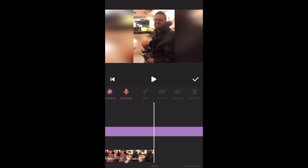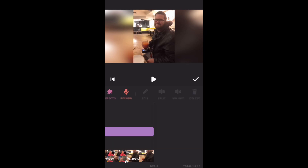My footage is shorter than this music track. To fix this, tap the purple bar, tap on split, and then select the unwanted part of the music track and tap on delete.